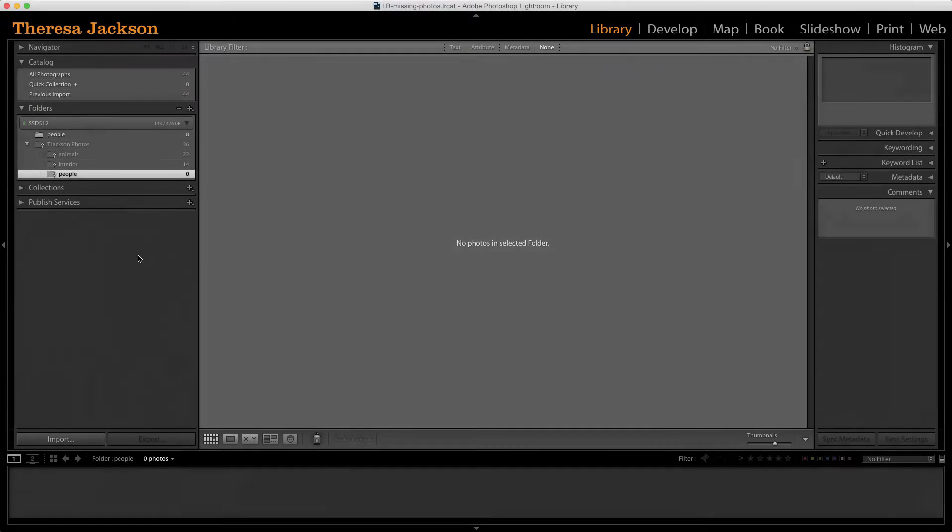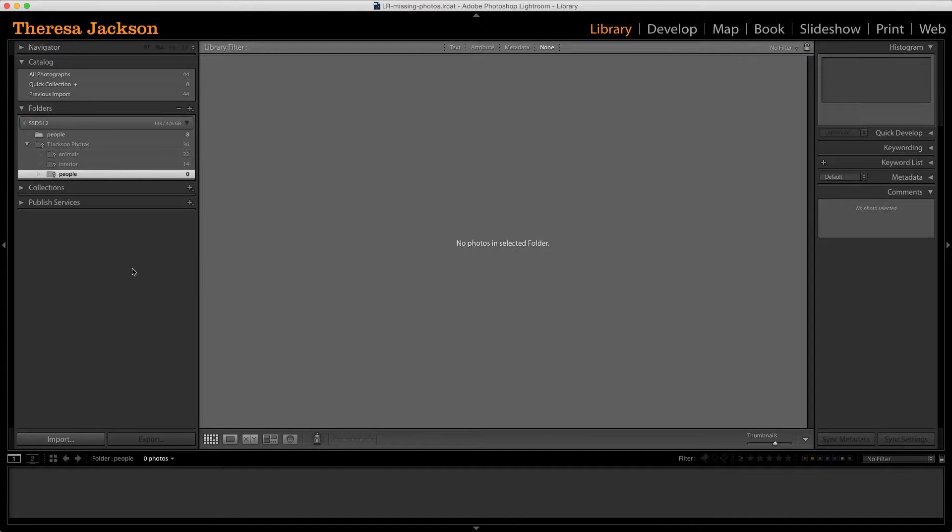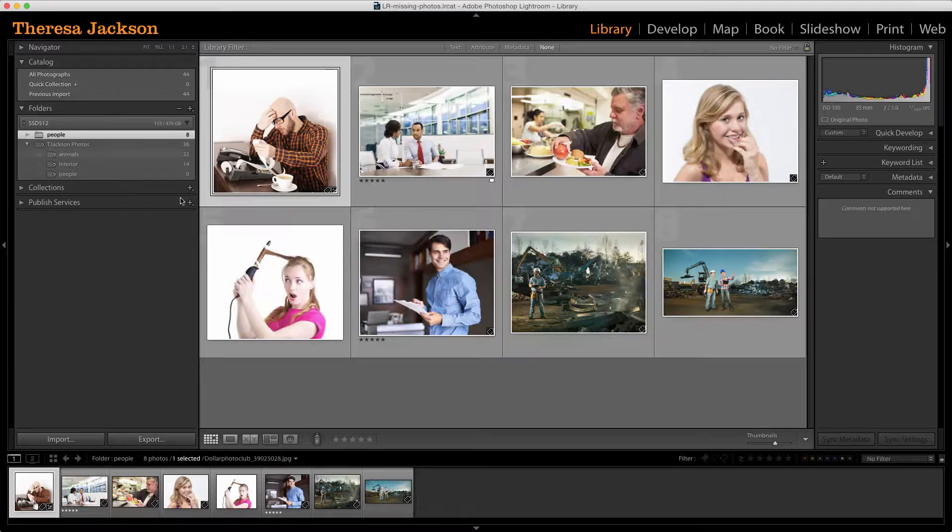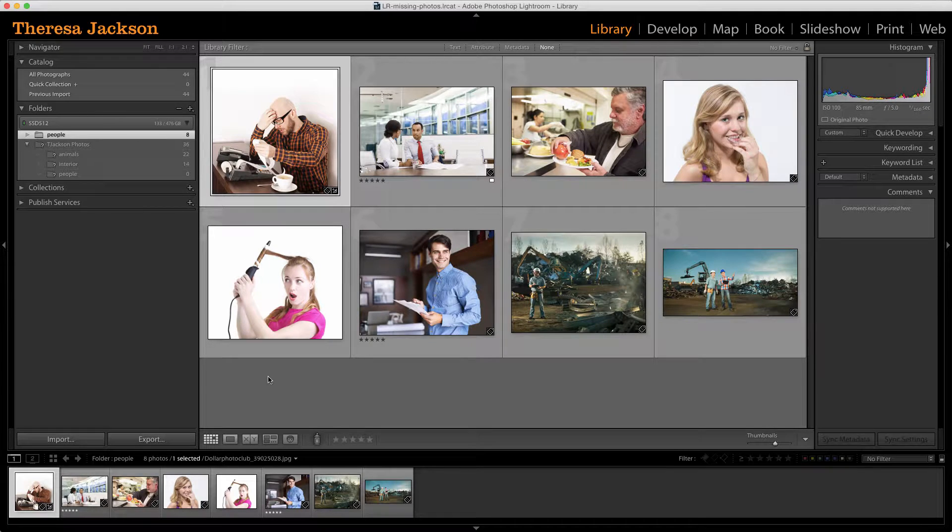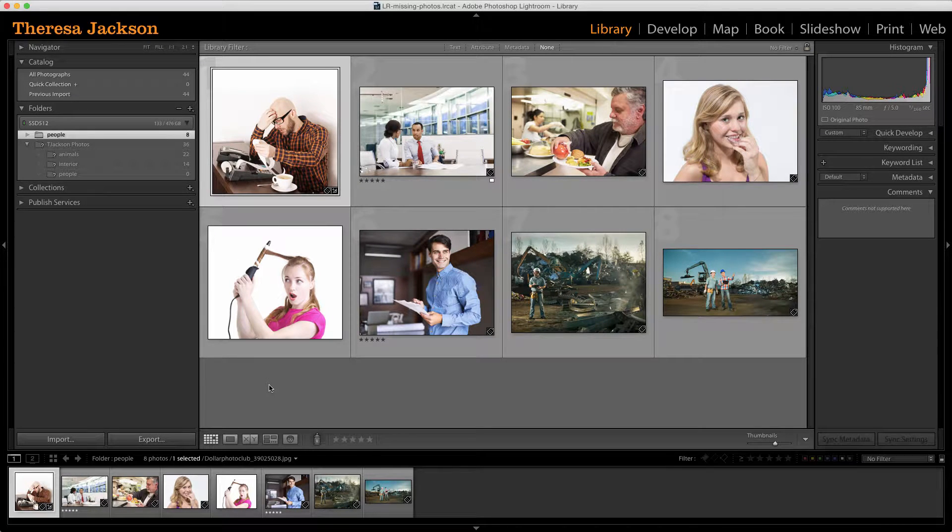Lightroom did find all eight of those images, but it created a new folder up here. If I select this, here's where all the photos are.